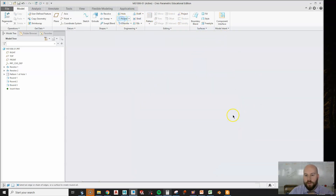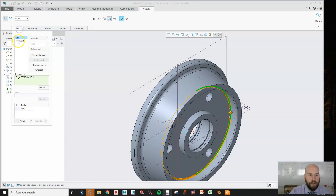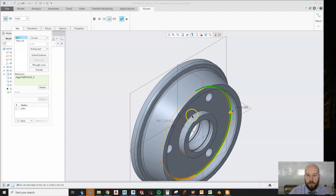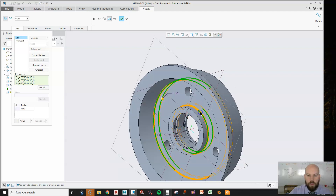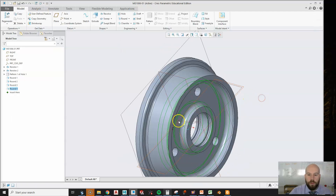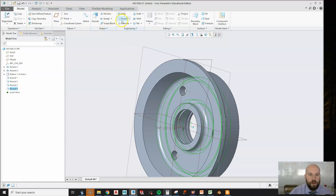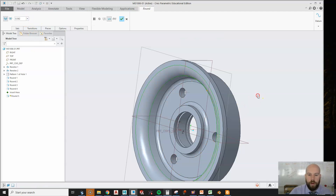I'm going to put my interior rounds in, which go right here. Hold control - make sure to hold control, we don't want to create additional sets. If I don't hold control it's going to make another set. Hold control, put it under the same set. They're all the same size. I'm going to go to the back side, hold control, click that, hold control, click that. The size of that one is 0.1875, also known as 3 sixteenths. Middle-click to put that in. My last feature is a big round on the back right here, and this one is 0.562.